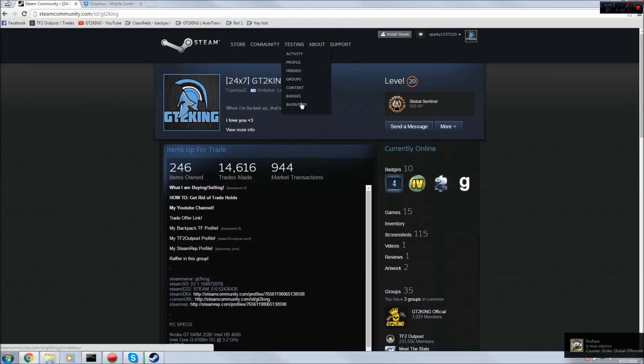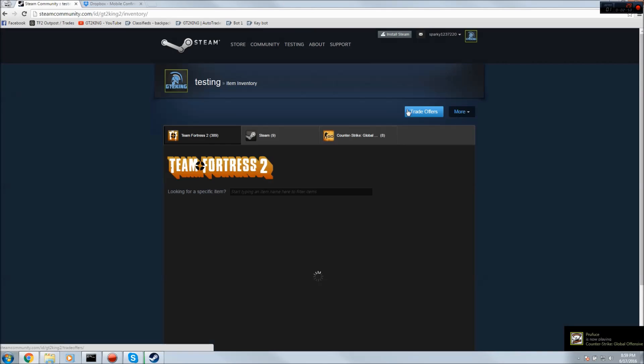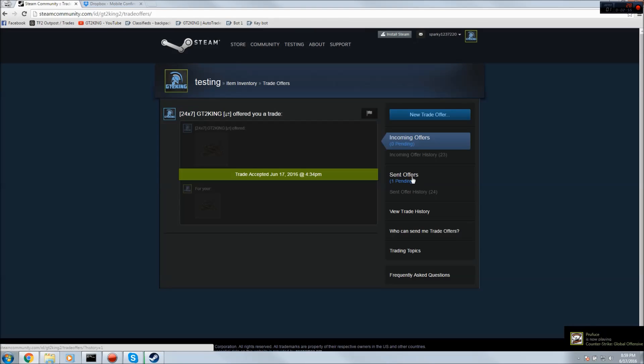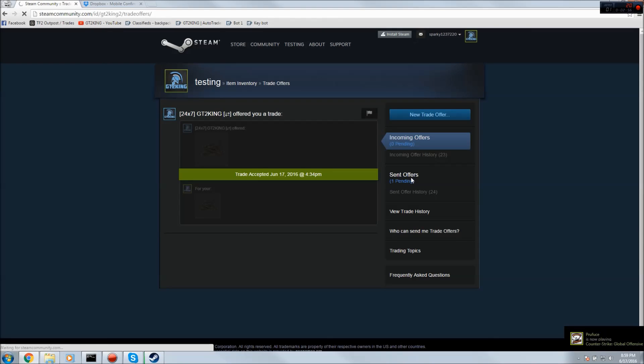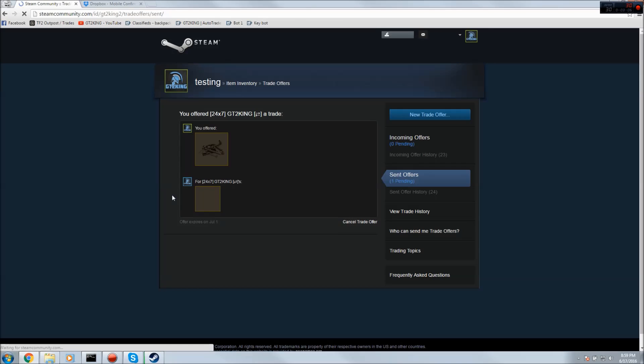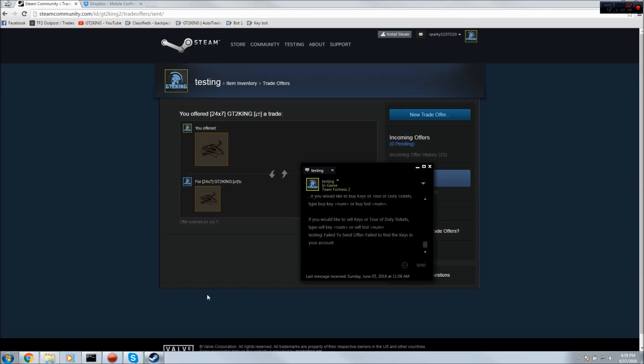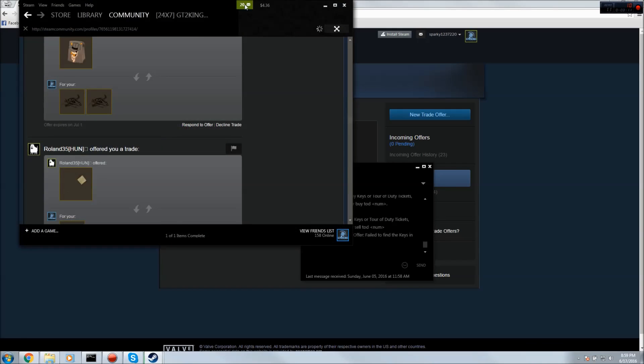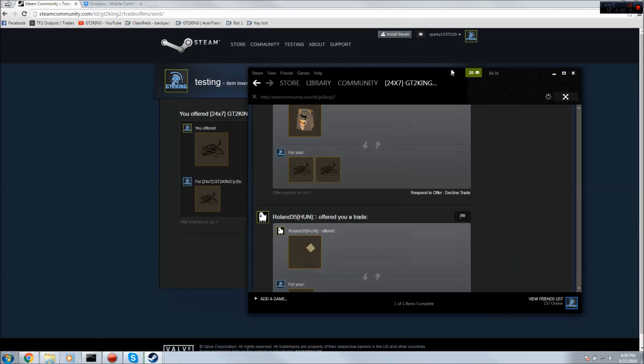It says in order to verify you must verify it in the Steam mobile app. Let's open our trade offers now. It's awaiting mobile confirmation. I've set a poll for the confirmations every 15 seconds so it should be sent. Oh, and there we go it's sent. Let me see.